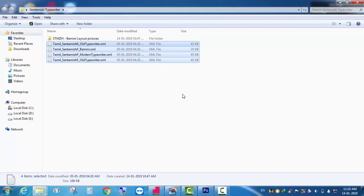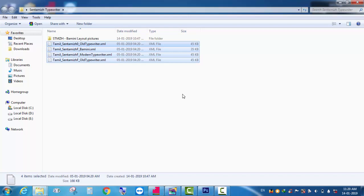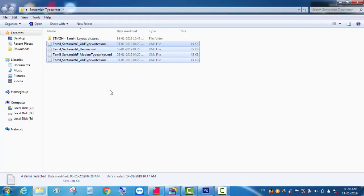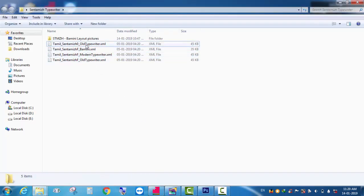I told you that you are ready for the keyboard. You can read the video in the description. The first thing is, the Senthamil font is that the Adobe new application has been used for the old application.